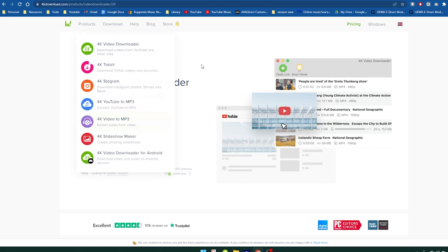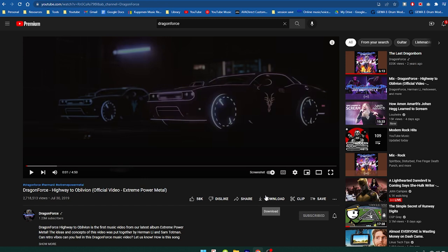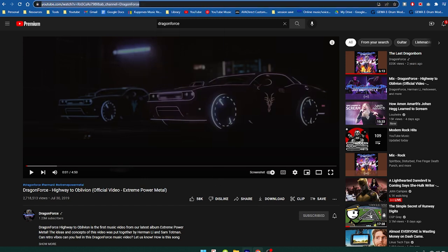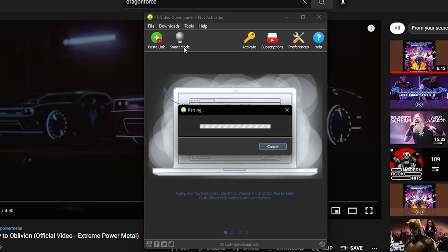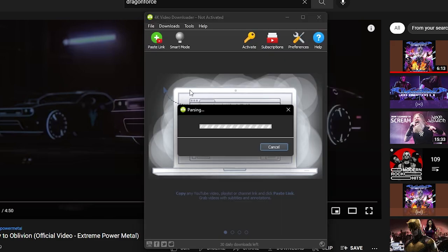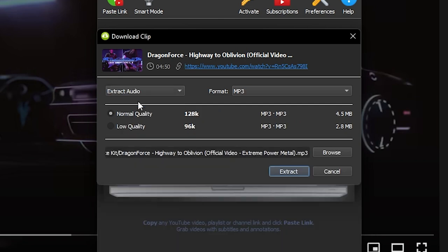I use a program called 4K Video Downloader. So let's say, for example, I wanted to download a Dragon Force song. All I need to do is find that song on YouTube, go up here and copy and paste that link, go to 4K Video Downloader, and paste the link. The program lets me download the whole video in whatever quality I want, or in my case, we just want the song. So extract audio, choose what quality you want it at, and then press extract.